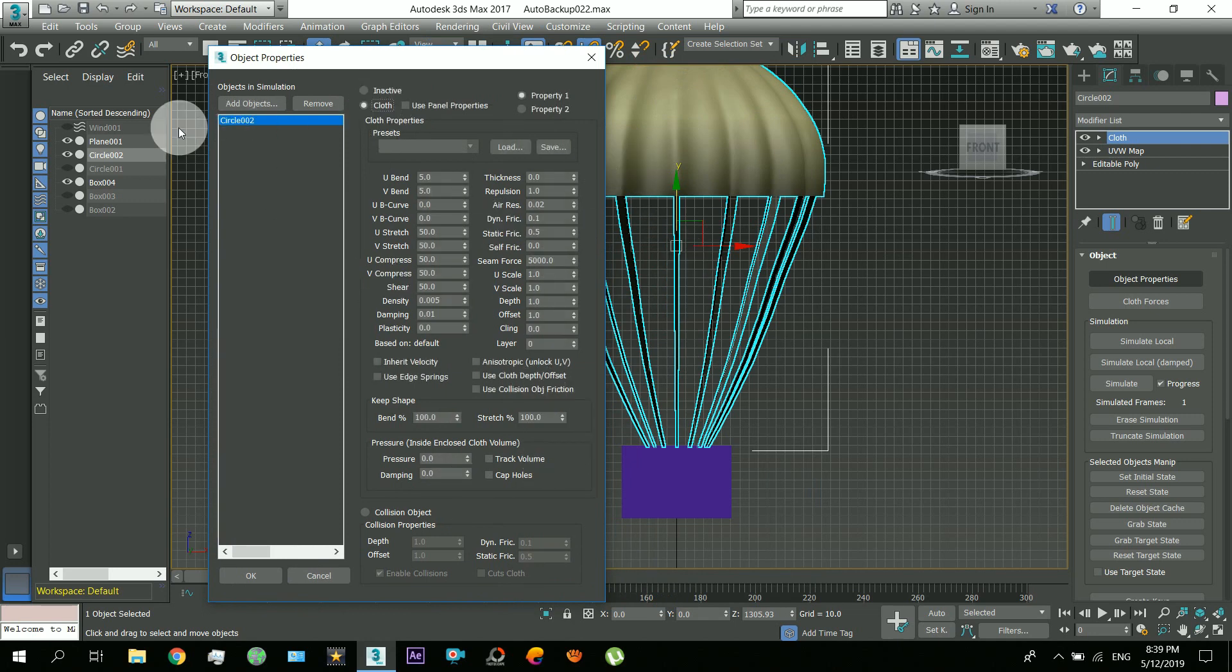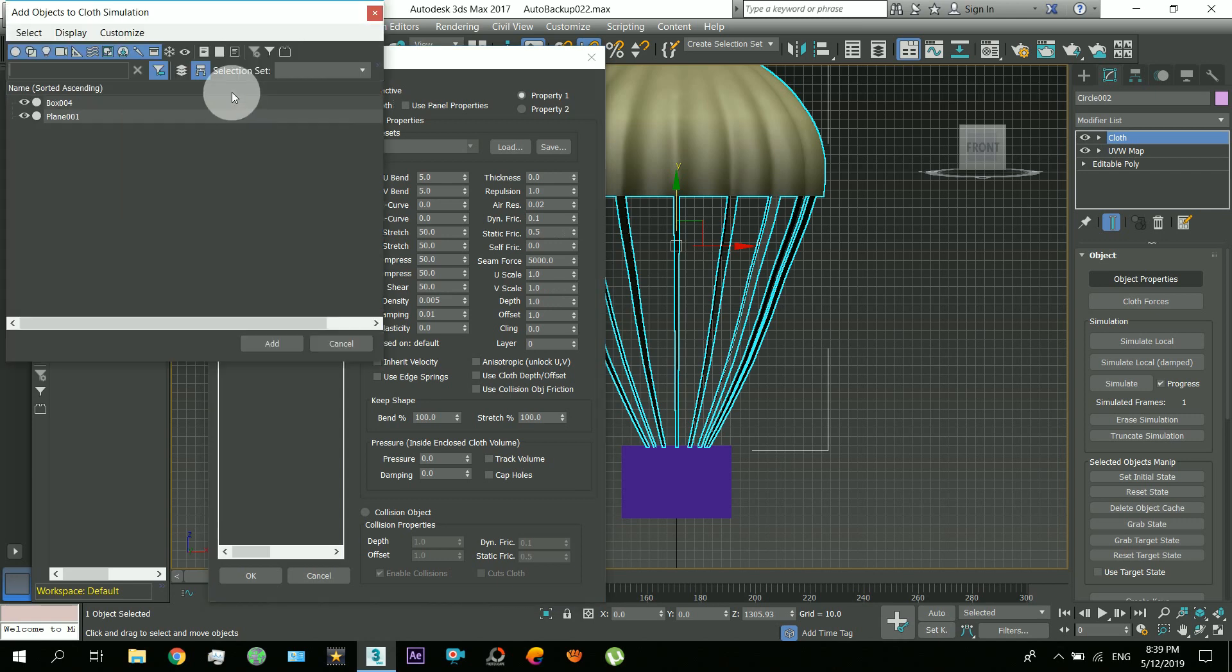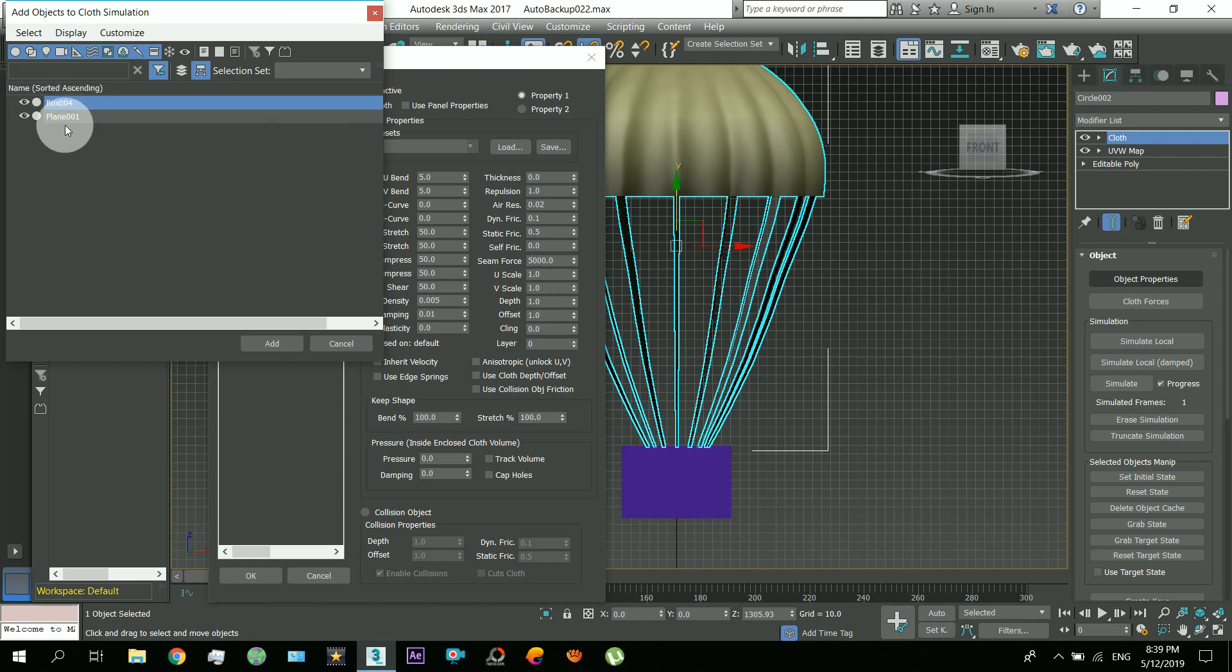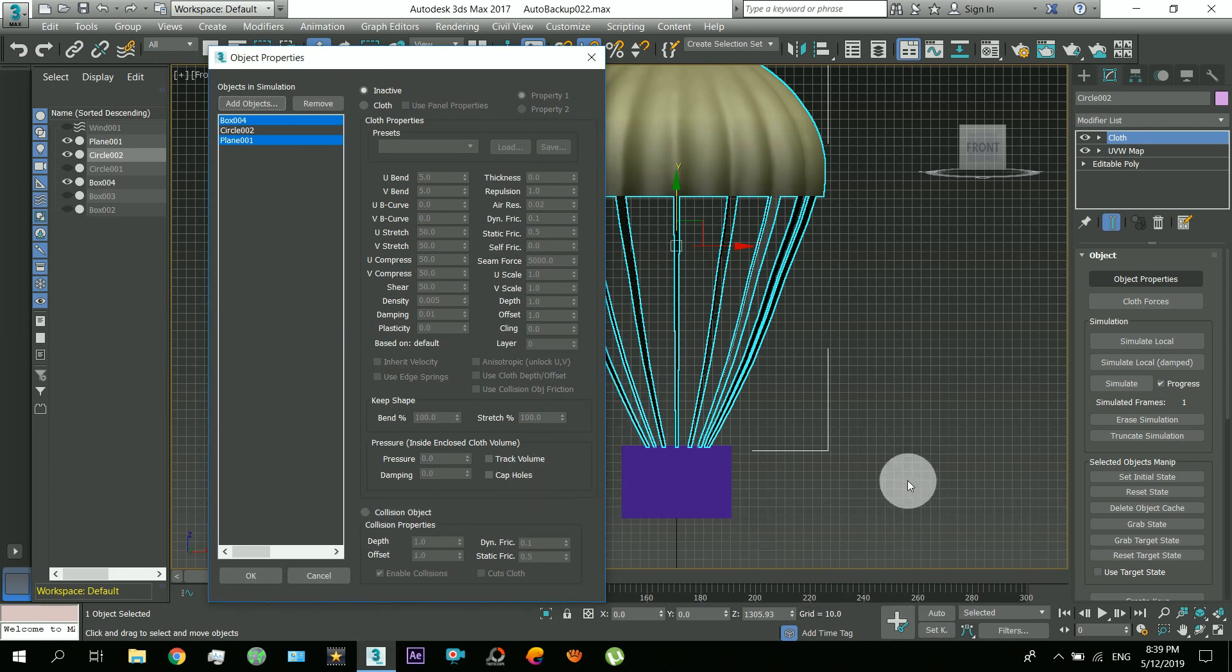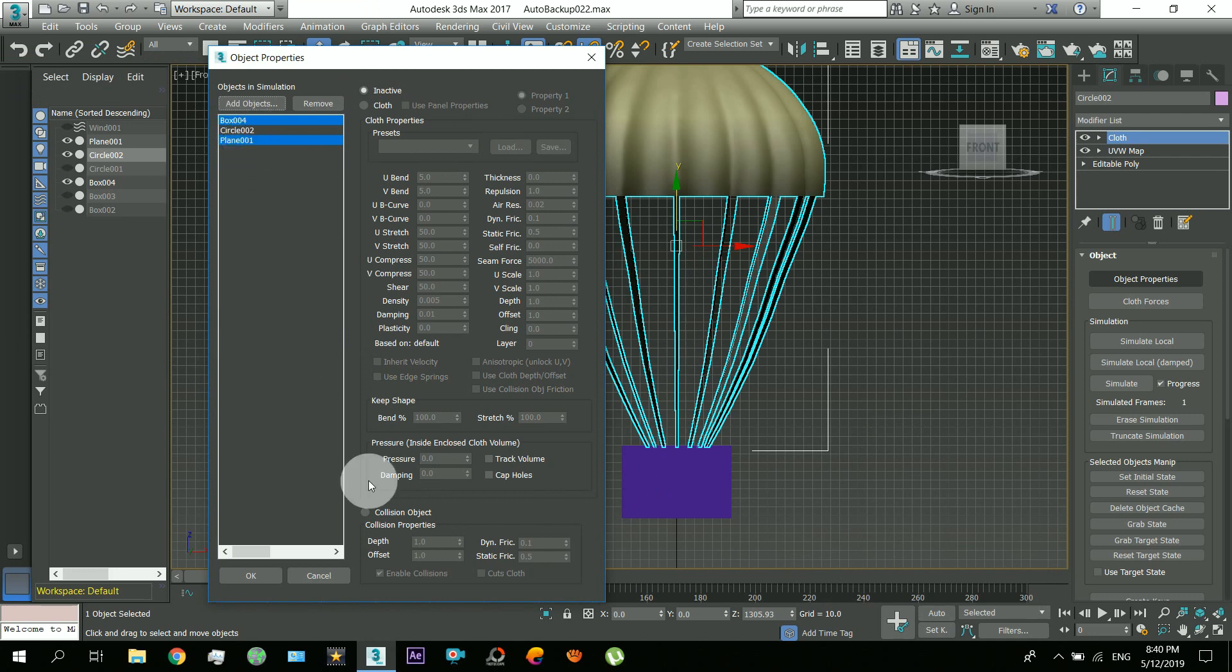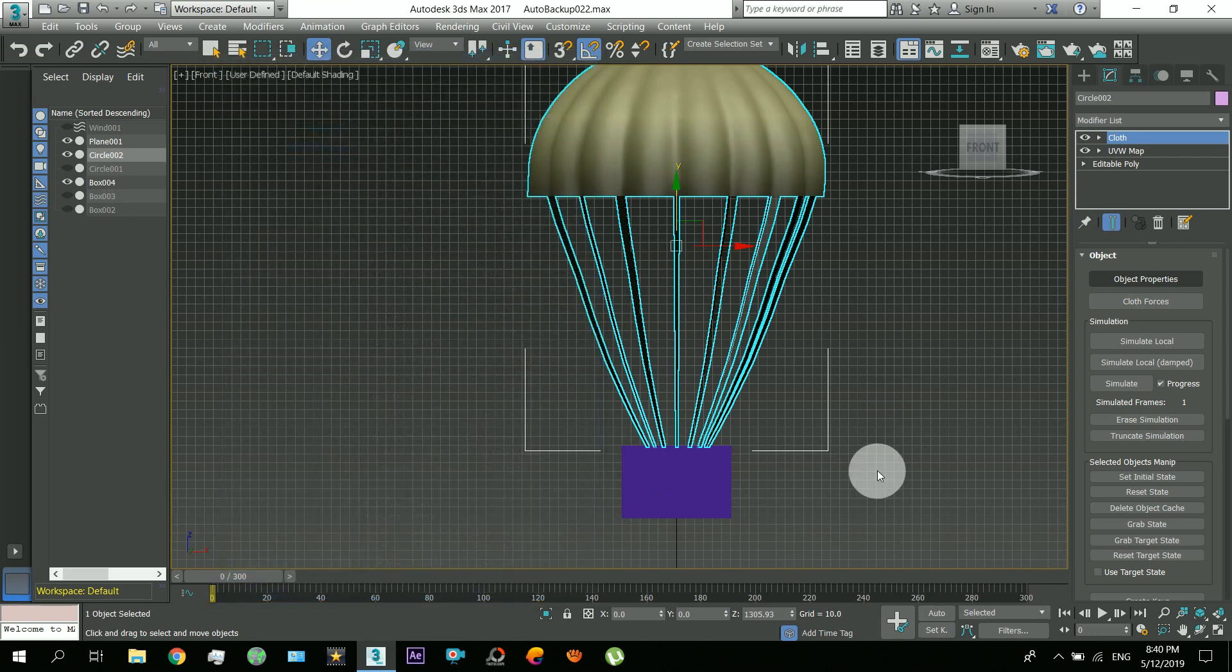Okay, and now this box and this plane, select these two. The box is this box and the plane is on the bottom of the ground. So select these two as the collision object.